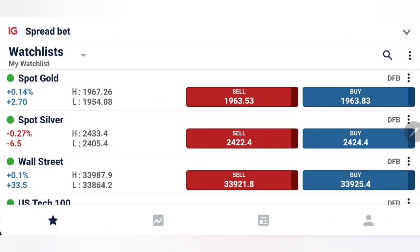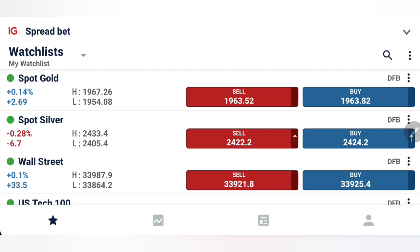In the Asia session update for gold and silver, we discussed that gold is a sell below 1954 and buy above 1960. Specifically, those who want to trade risk-free should wait for 1967. It traded beautifully above 1960 and got resistance at 1967, still trading in range. For silver, the no-trade zone was between 24 to 24.3, and it is precisely trading in the same zone now.